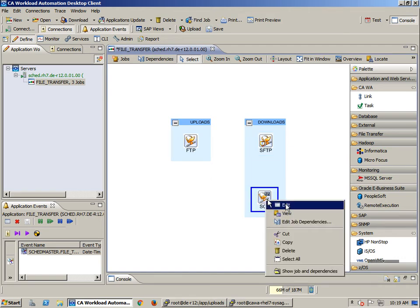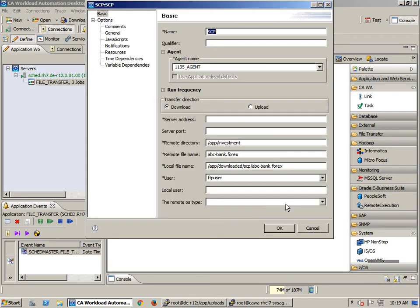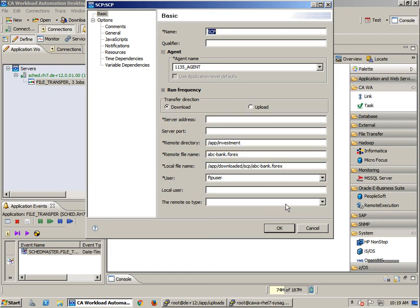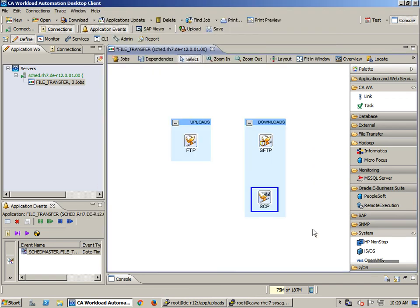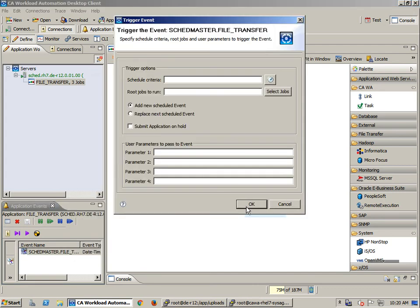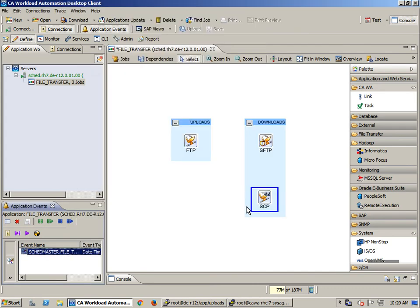The SCP job type again contains the local and remote file details and the address of the FTP server. All three of the file transfer job types specify the FTP user. Let's trigger the application and move to the monitoring perspective to view the progress.